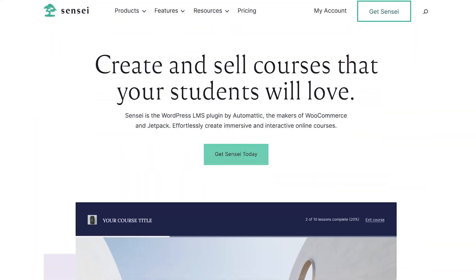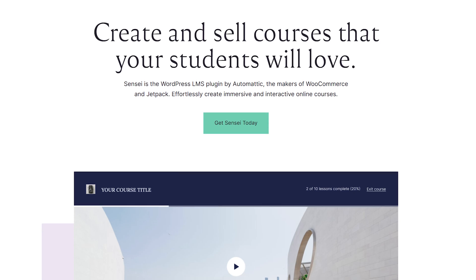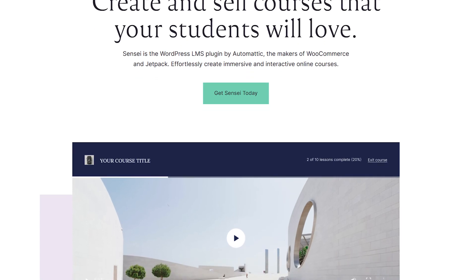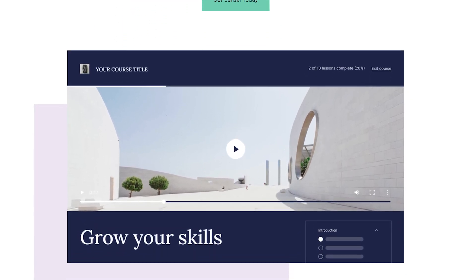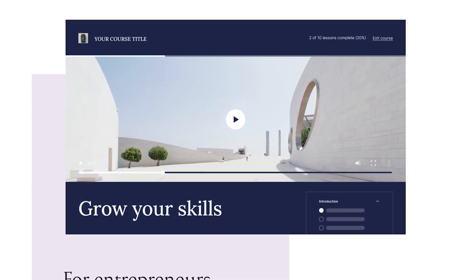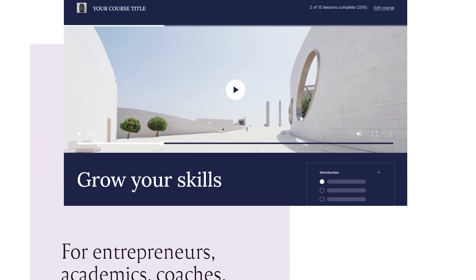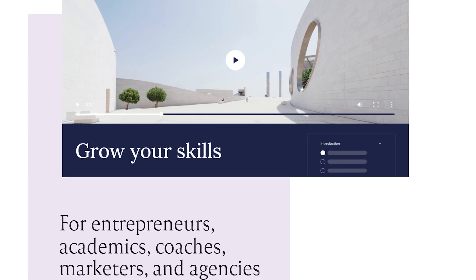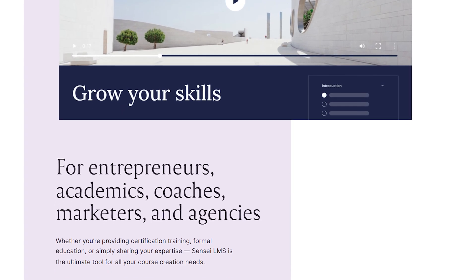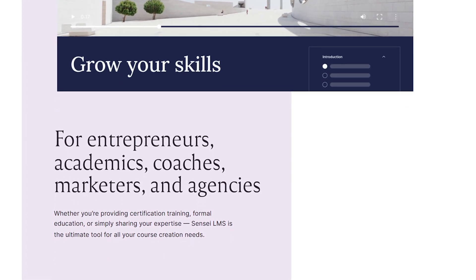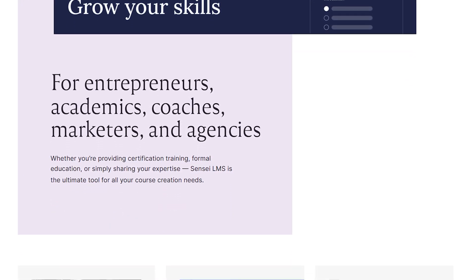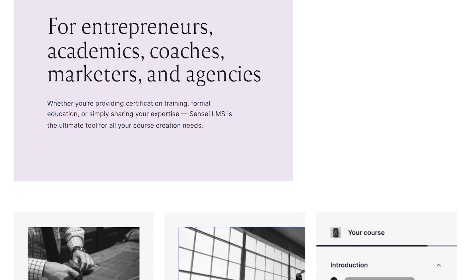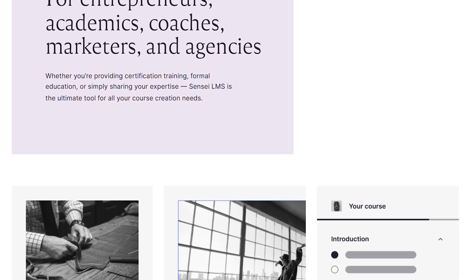First things first, let's talk about what this actually is. Sensei LMS is a WordPress plugin that transforms your website into an online course platform. Unlike standalone platforms like Teachable, Kajabi, or even Skool, this integrates directly into your WordPress website, giving you full control over your courses, content, and student experience.